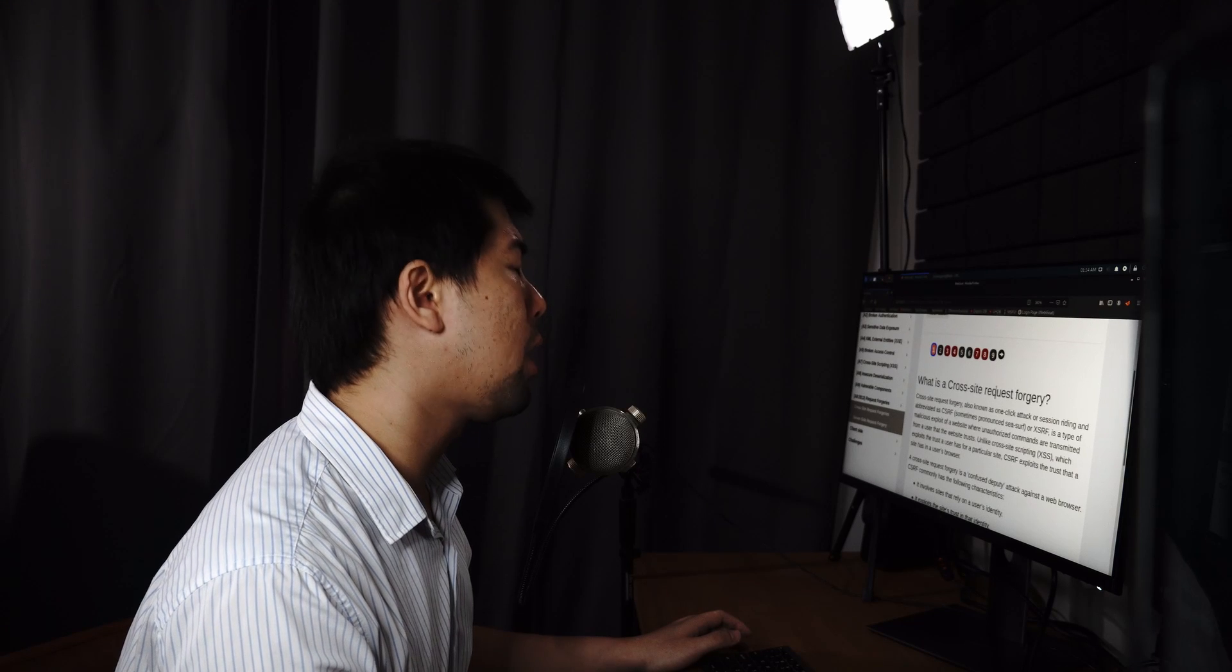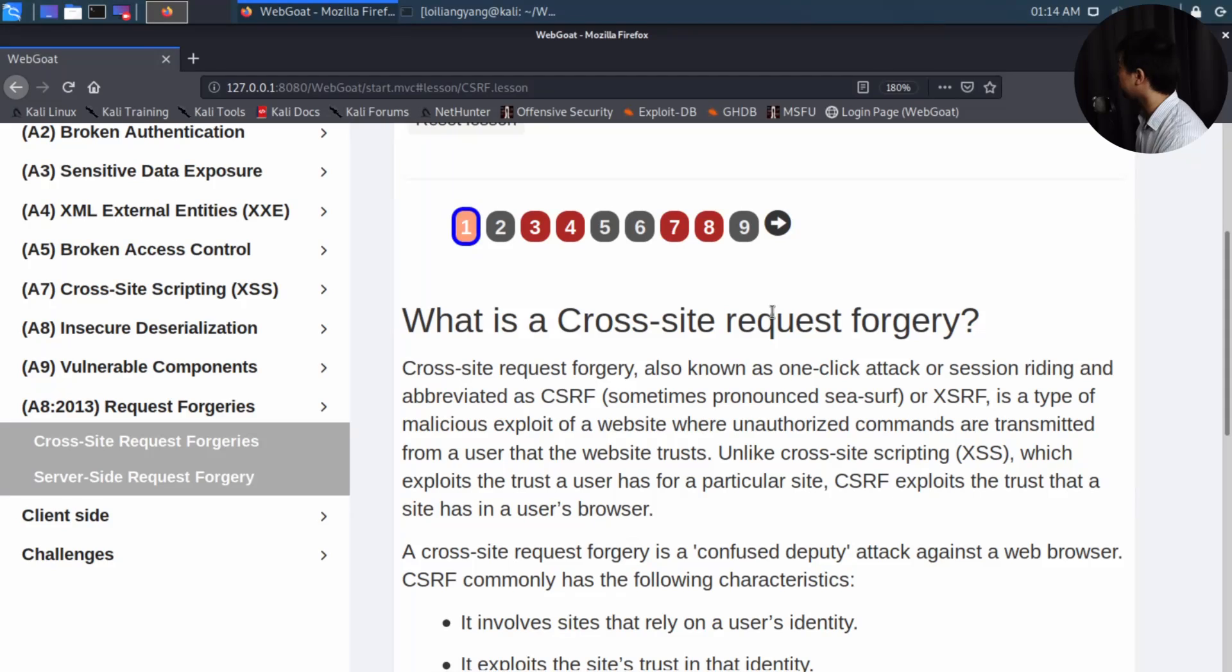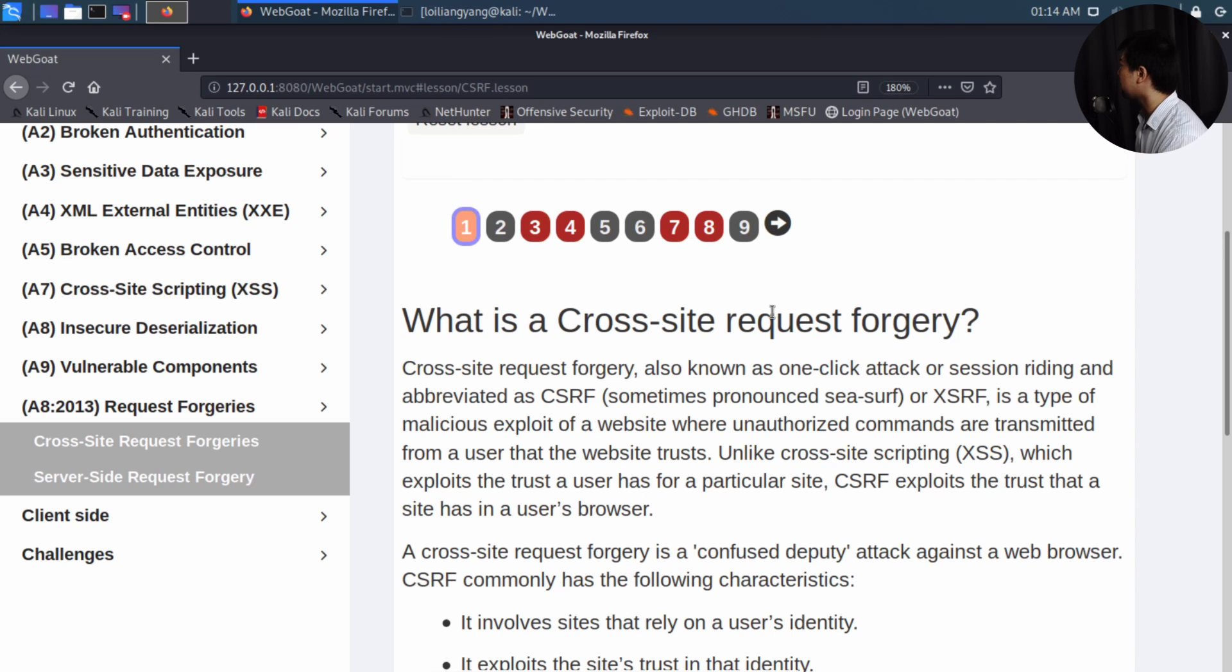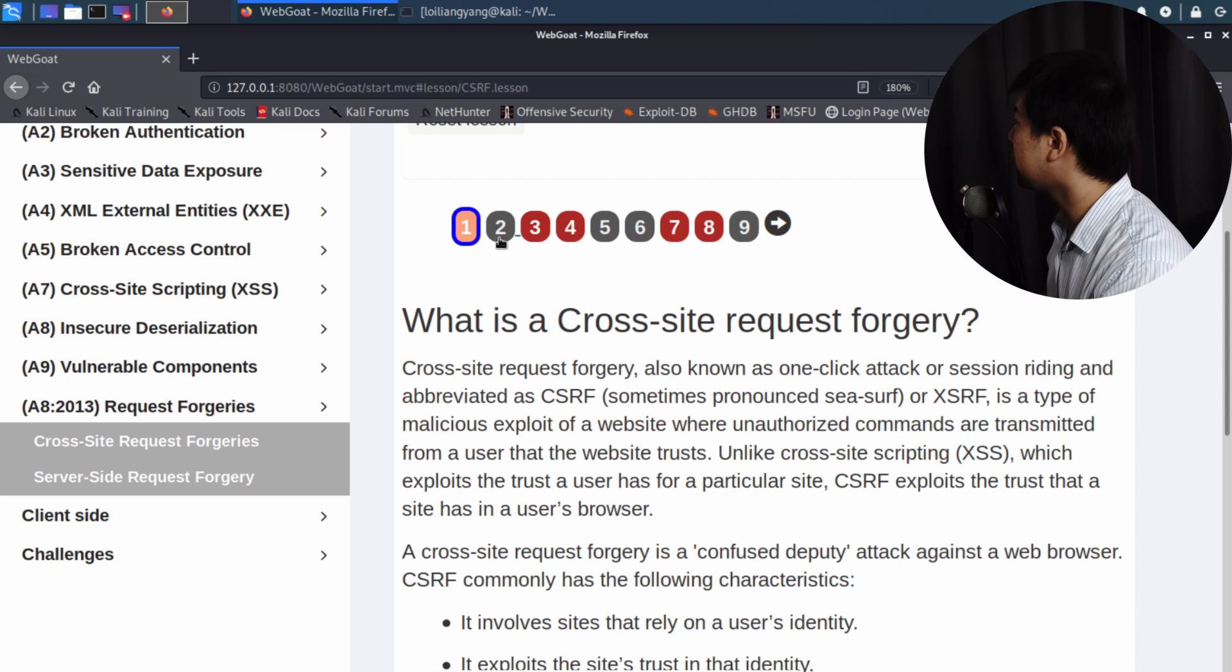So if you're logged in to, say, an e-commerce site or your social media platform, what the hackers could do is they could give you a link, and once you click onto the link, because you're authenticated to the site, it will insert those instructions on your behalf. So the whole idea is cross-site request forgery.